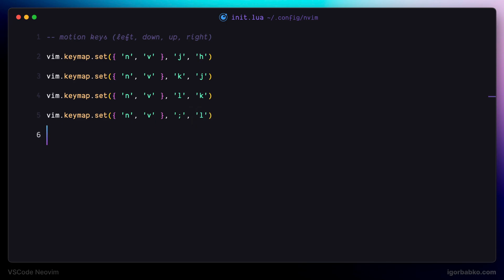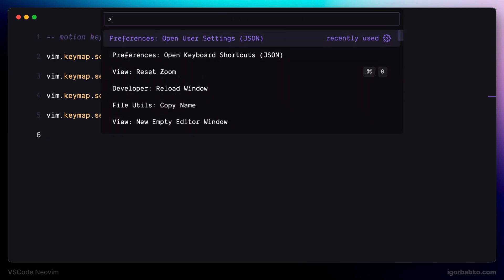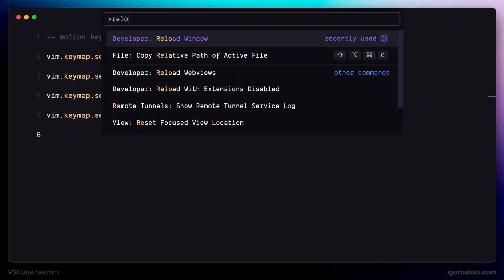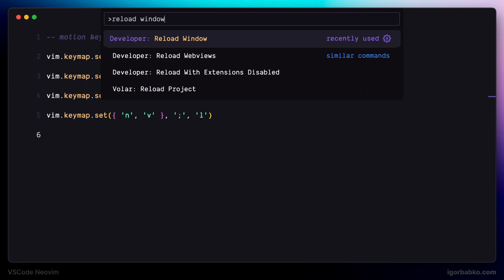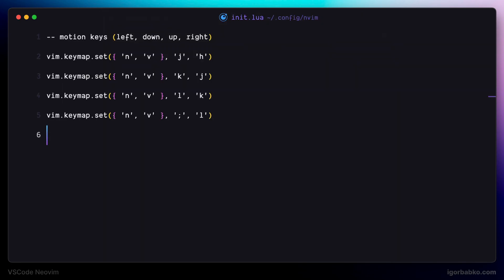After we save configuration file in order for these changes to take effect we also have to reload VS Code. Let's do so by running reload window command or by manually quitting and reopening VS Code.